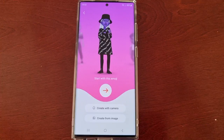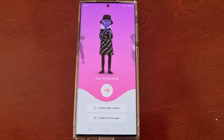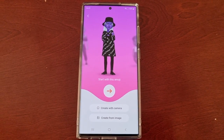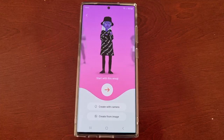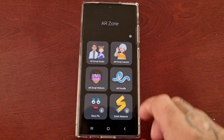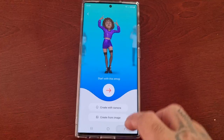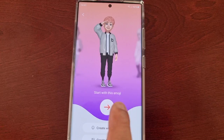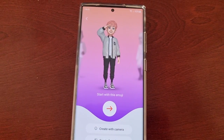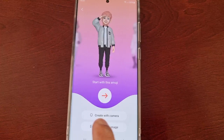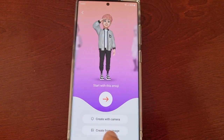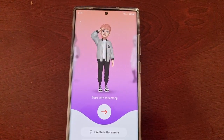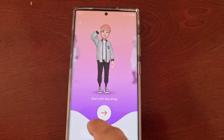Here you'll first need to create an AR emoji. Make sure you create one that looks just like you — a spitting image of you — so that you get the best stickers. You get the option to start with a default emoji, but don't use that; create one that looks like you either using the camera or the create image option. For the purpose of this video I'm just going to use this guy — he looks nothing like me.